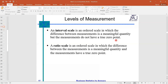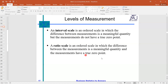In the interval scale, zero means presence of an object with a value of zero. For example, temperature: zero degrees Celsius does not mean temperature does not exist — temperature exists but with the value zero. So in interval scale, zero means presence of the object with the value zero, whereas in ratio scale, zero means absence of the object.